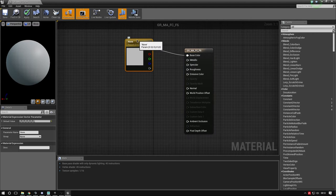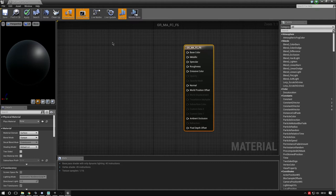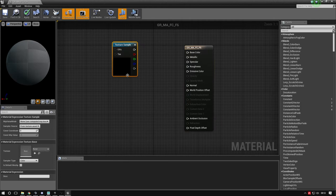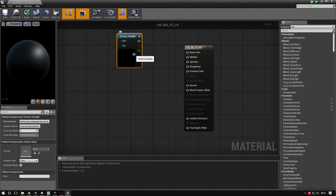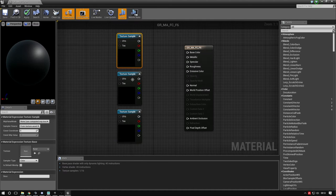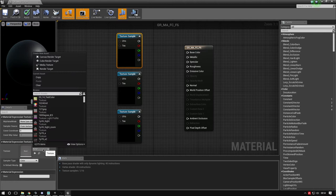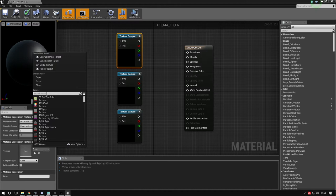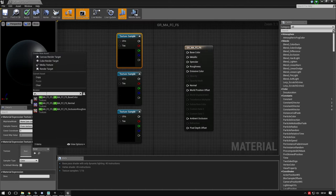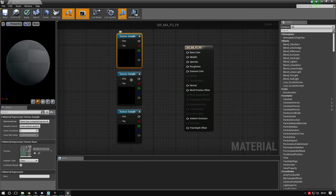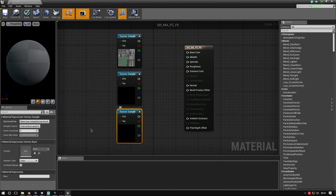Right-click, type texture, and select Texture Sample. We need three of these for our three maps. Ctrl+C, Ctrl+V to duplicate. Now assign a map to each. In the texture slot, search for GRMAFC - all three pop up. Assign base color to the first, normal to the middle, and occlusion-roughness-metallic to the bottom.